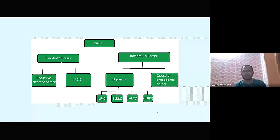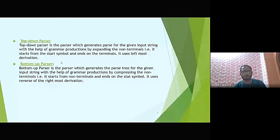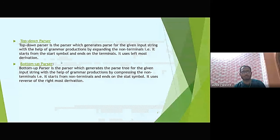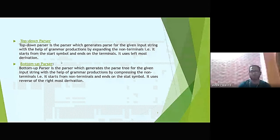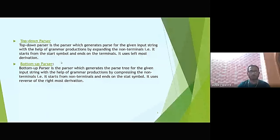Top-down parser is the parser which generates the parse tree for the given input string with the help of grammar productions by expanding the non-terminals. It starts from the start symbol and ends on the terminals, and it uses leftmost derivation. Bottom-up parser generates the parse tree by compressing the non-terminals — it starts from the non-terminals and ends on the start symbol, using the reverse of the rightmost derivation.